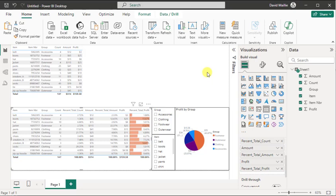Hi everyone, David Mailer here from TechKnowHow, and today I'm going to show you how to quickly and easily calculate and include percentage and percentage by total for your data in Power BI.